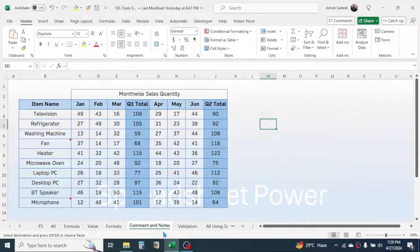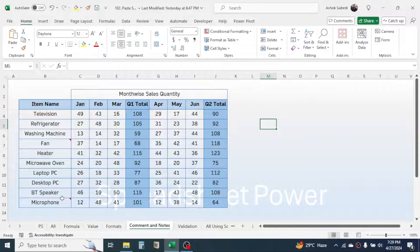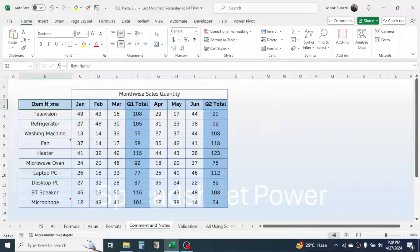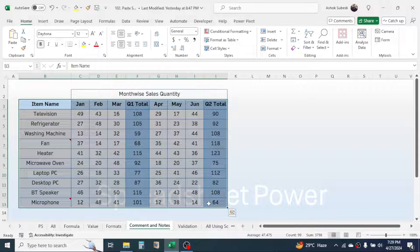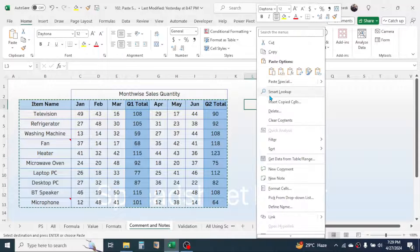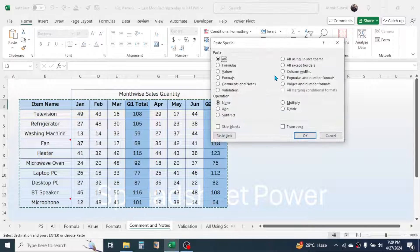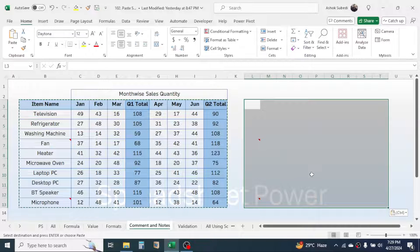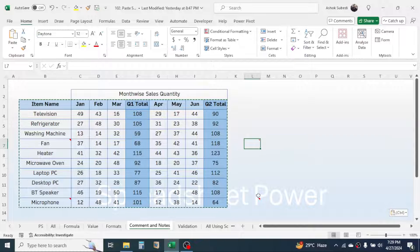The next option is Comments and Notes. Only the comments and notes get copied. In the data, there are some comments used in the item names. Copy the data, then open Paste Special, choose the Comment and Note option, and only the comments get copied.